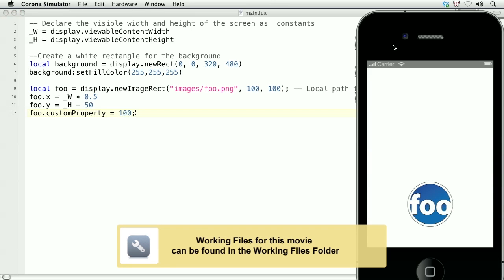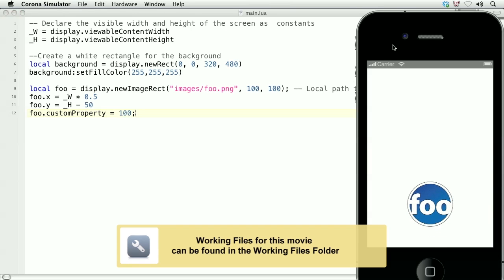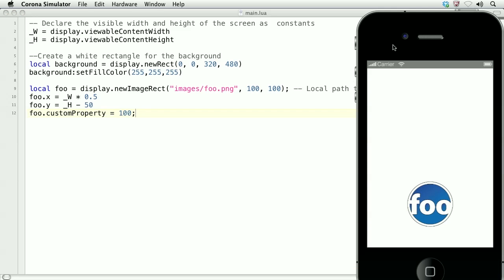In this lesson we'll learn how to animate display objects. Here we've got an image object that's animating upwards, and as well it is growing on the X and Y scale.